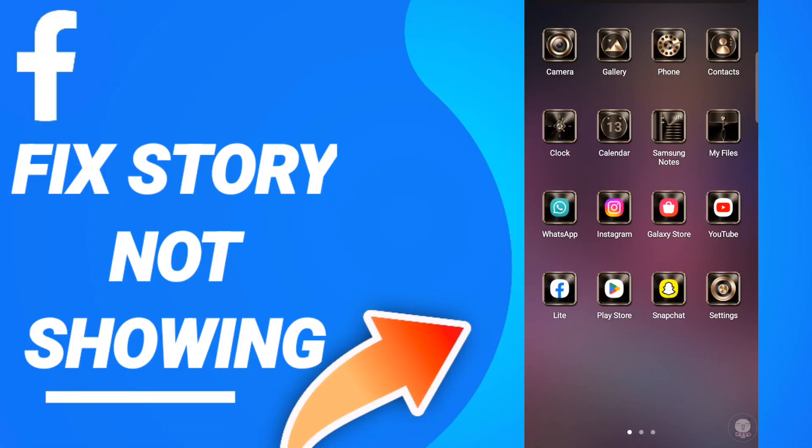Hi everyone, today we will talk about how to fix or solve Facebook story not showing. To fix this issue, you should go to Settings and click on it.